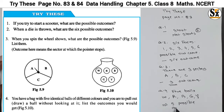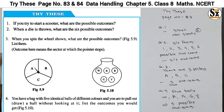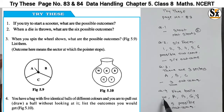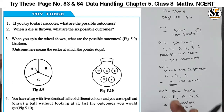We are picking a ball from the bag without looking at it. There are five possible outcomes: white, red, blue, green, or yellow. These are the five possible outcomes for this experiment.